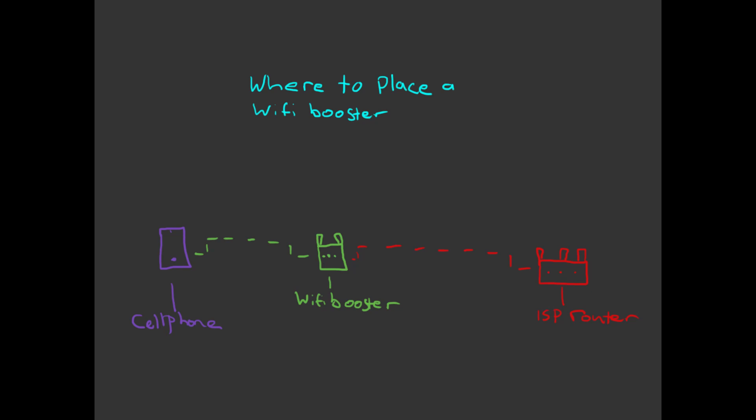To help you find the best place for your WiFi booster, I'm first going to give you a basic rundown on how they work, because it's important for you to understand these concepts to get the most out of your booster.